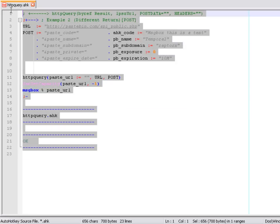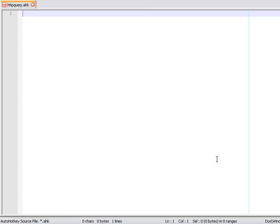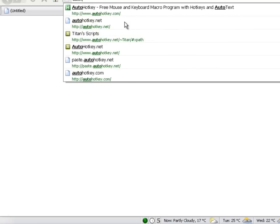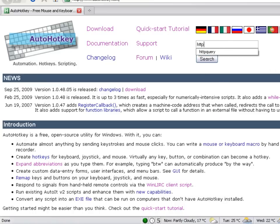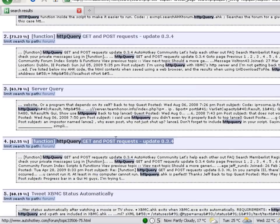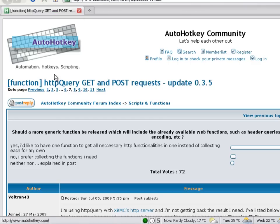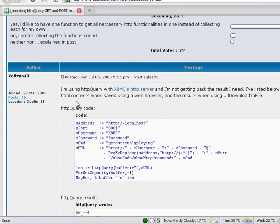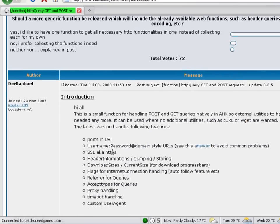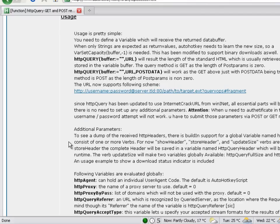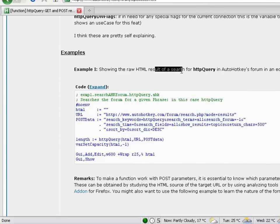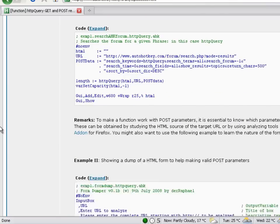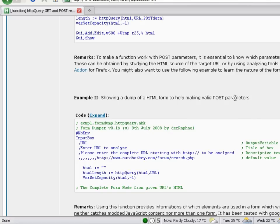With this I'm finishing this video. If you want some other examples more detailed you can go to autohotkey.com and search for 'HTTParry'. In the forum post the author posted several examples like showing the raw HTML, and showing a dump of an HTML form to help make valid POST parameter requests.